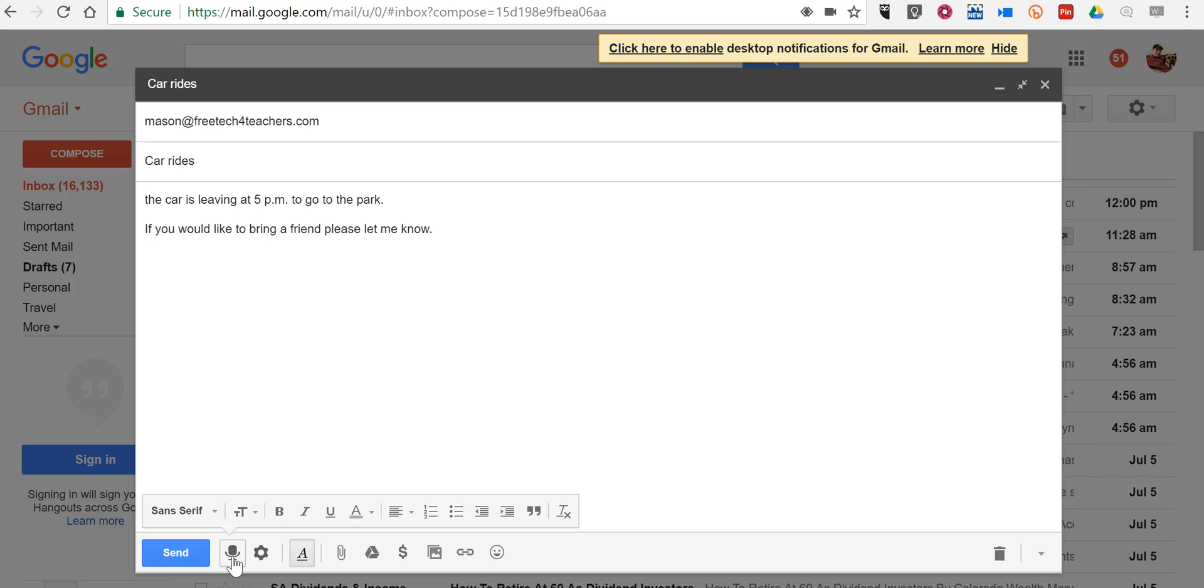And that's how easy it is to speak your message into Gmail and have it transcribed for you. As always for more tips and tricks like this please check out freetech4teachers.com and practicaledtech.com.